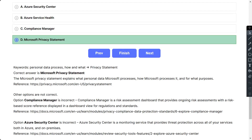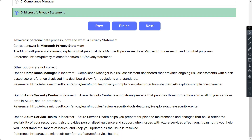Compliance Manager is a risk assessment dashboard that provides ongoing risk assessments with a risk-based score displayed in a dashboard view for regulations and standards. Azure Security Center is a monitoring service that provides threat protection across all services, both in Azure and on-premises. Azure Service Health helps you prepare for planned maintenance and changes that could affect the availability of your resources, and notifies you when issues with Azure services affect you.